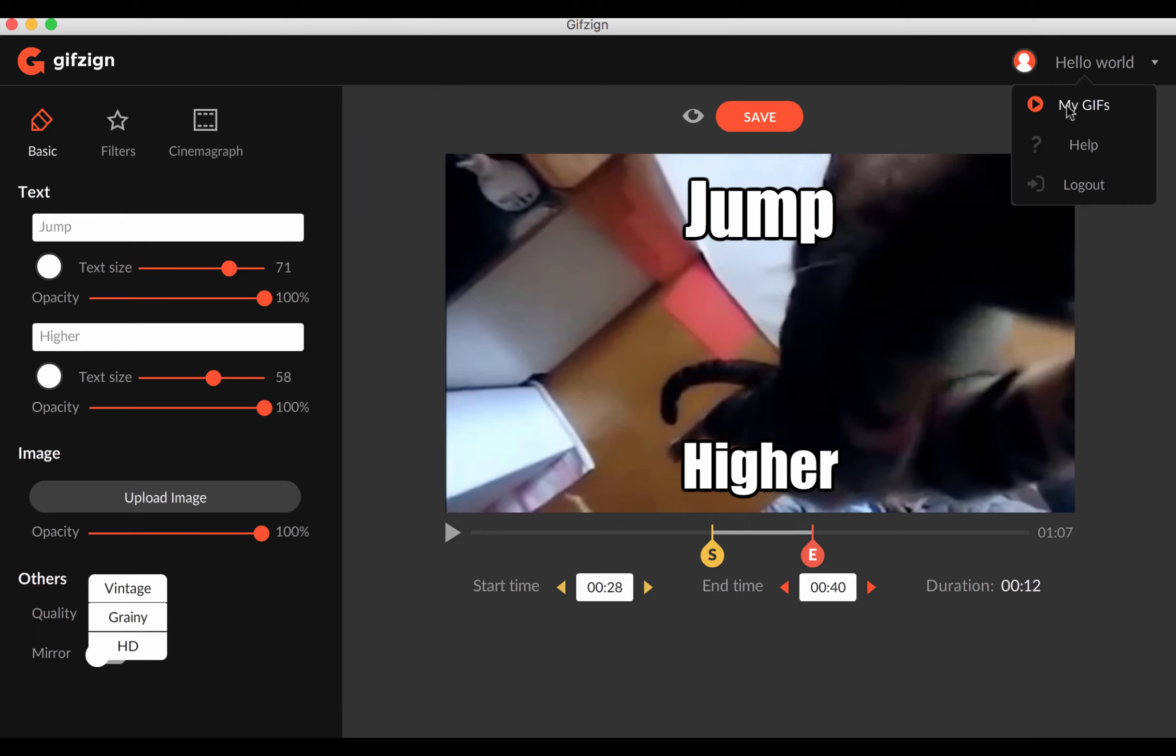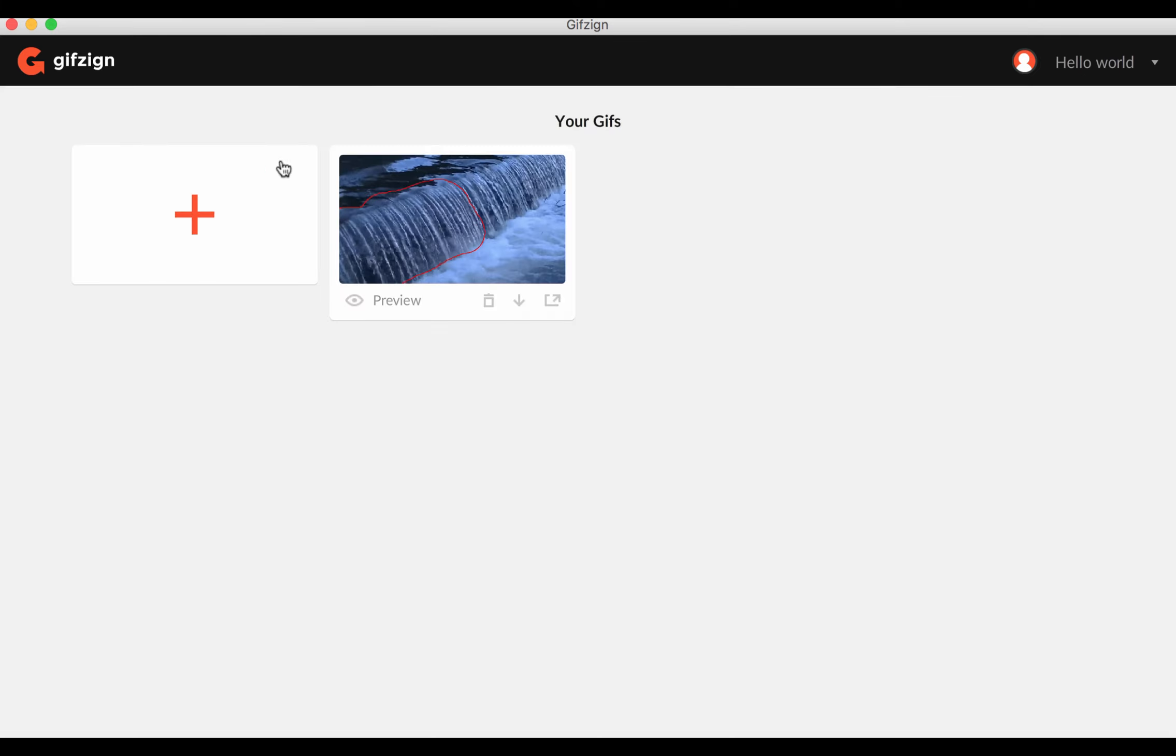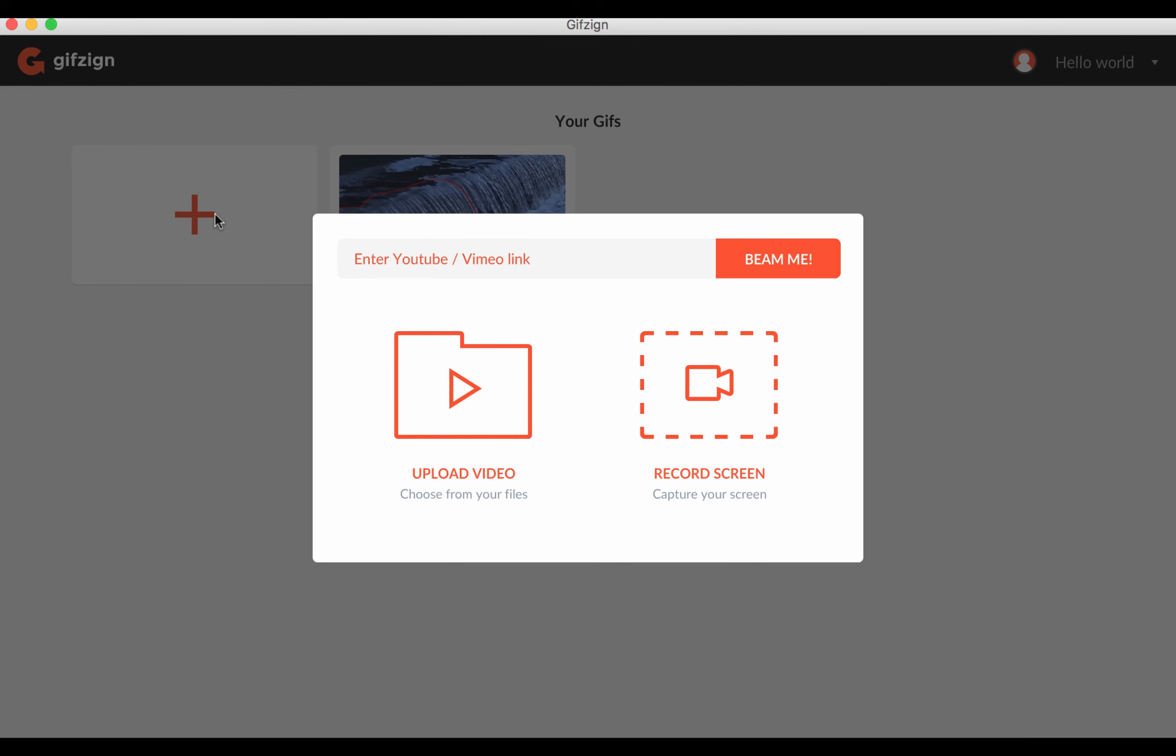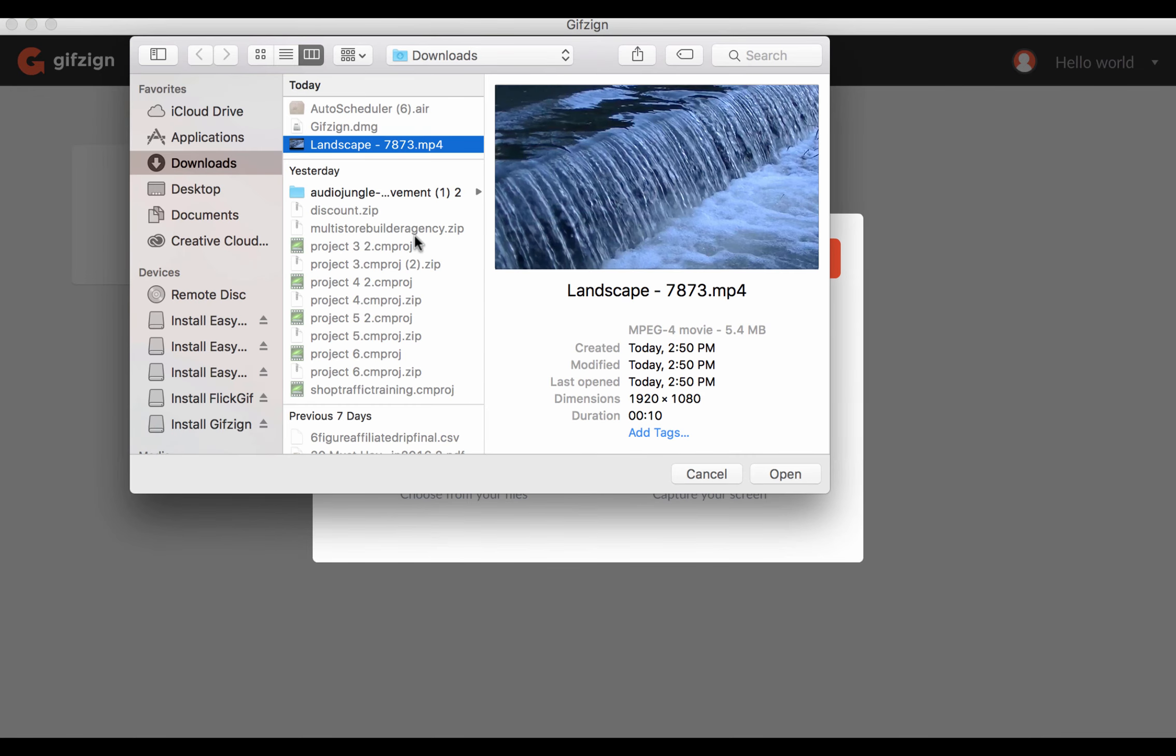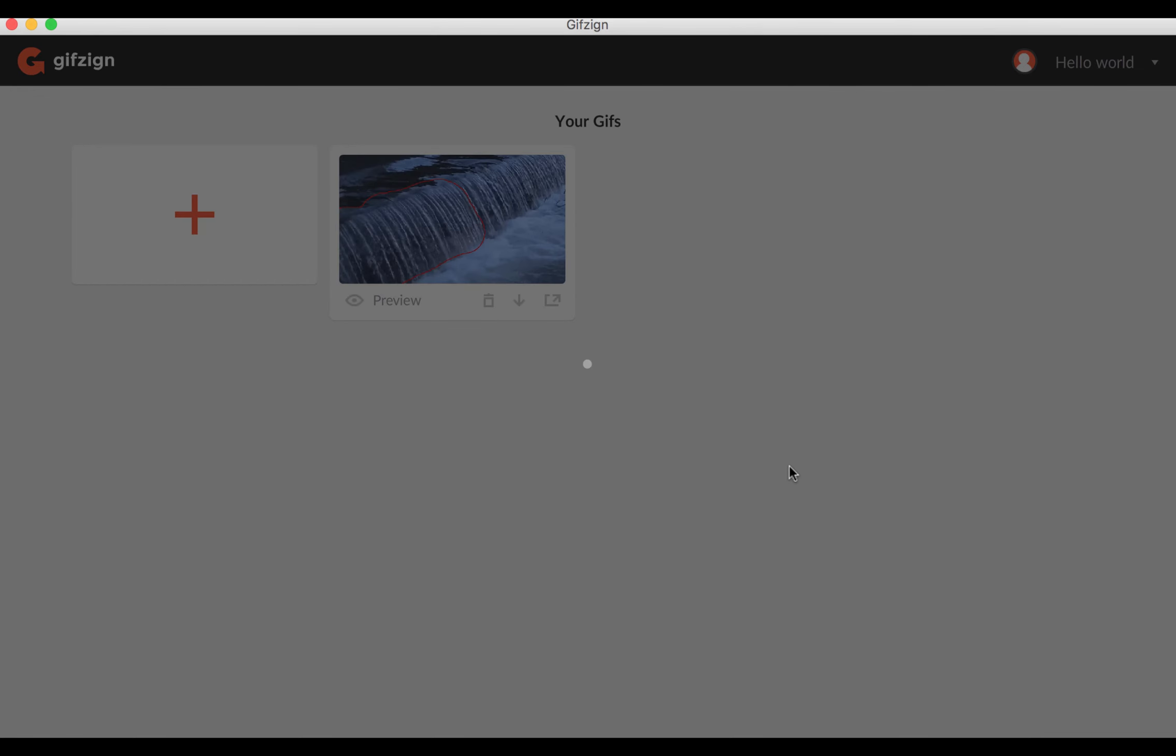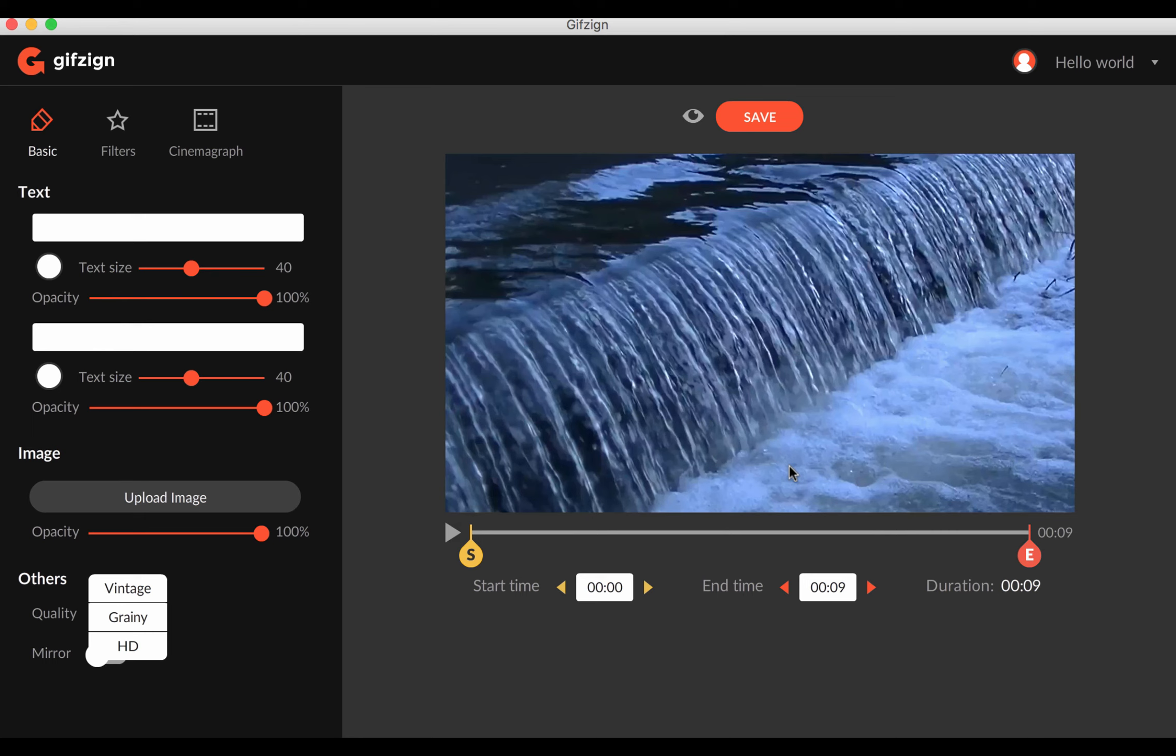Now also what this is going to do is it allows you to create cinemagraphs as well. So the way this works is I'm just going to upload a video here. All right.